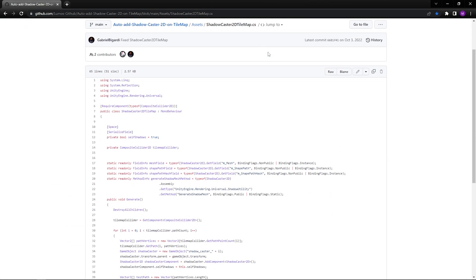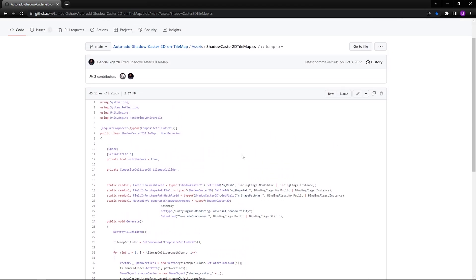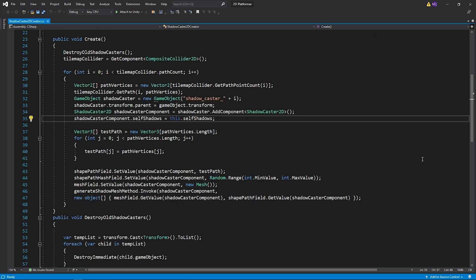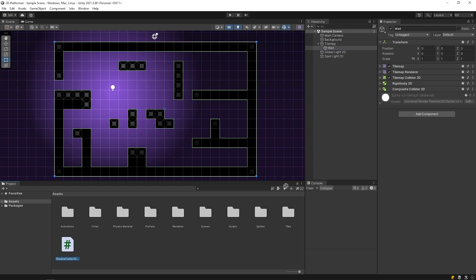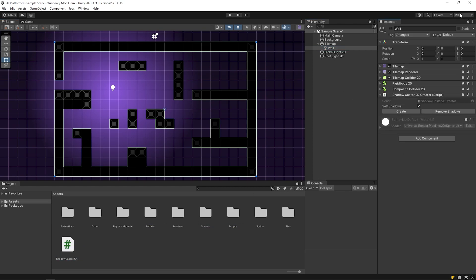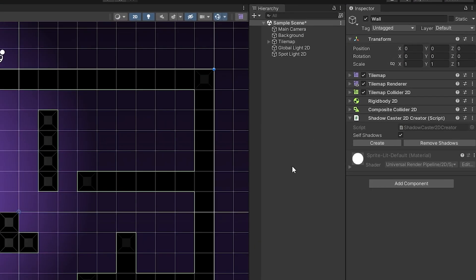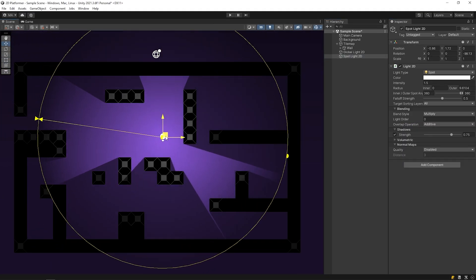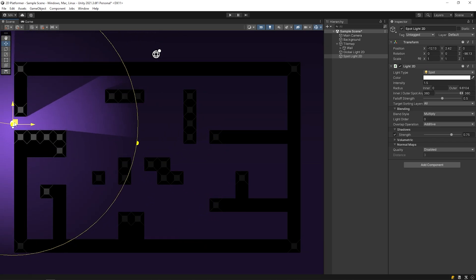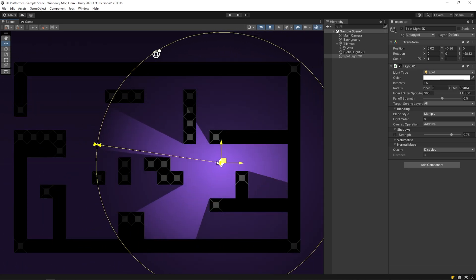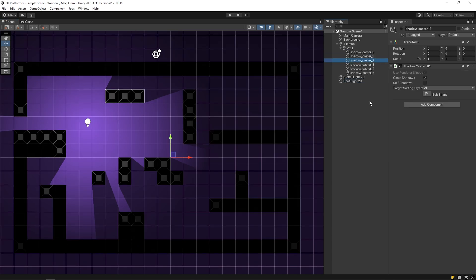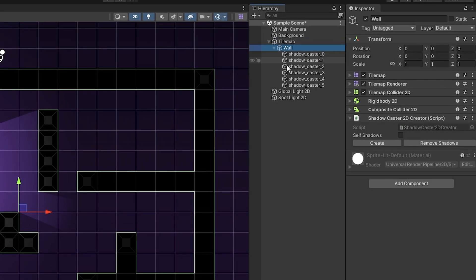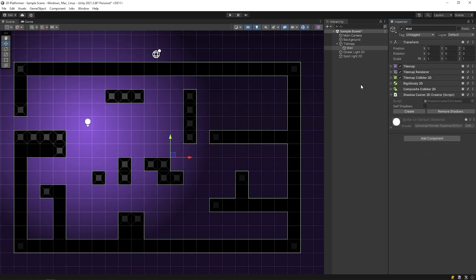I did some research on the internet to find a more practical solution. I found an algorithm on the subject on GitHub, and then I improved and customized this algorithm. This algorithm creates shadow caster 2D that suits the composite collider of the object. Drag and drop the script to the wall object. I wanna change the workspace layout to focus the scene panel. You can disable the self-shadow feature of the shadow caster to be created. Click on create. That's it — as you can see, shadows formed properly on the scene. This algorithm automatically created shadow casters. If you click on remove shadows, all shadow casters are deleted.